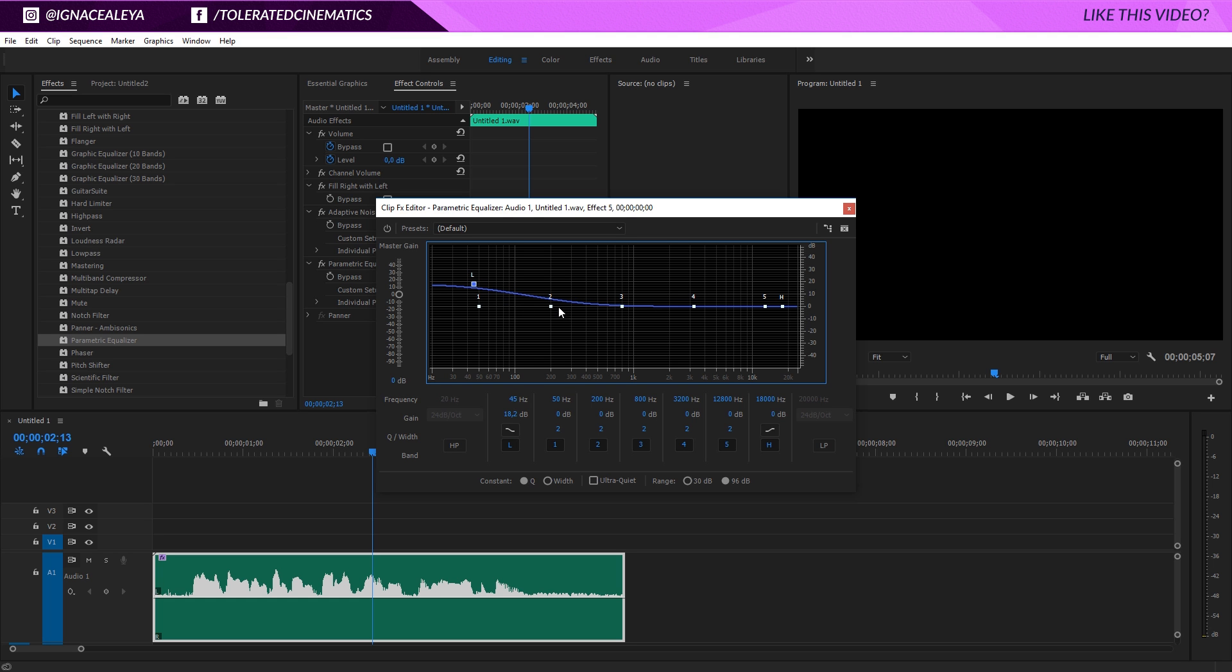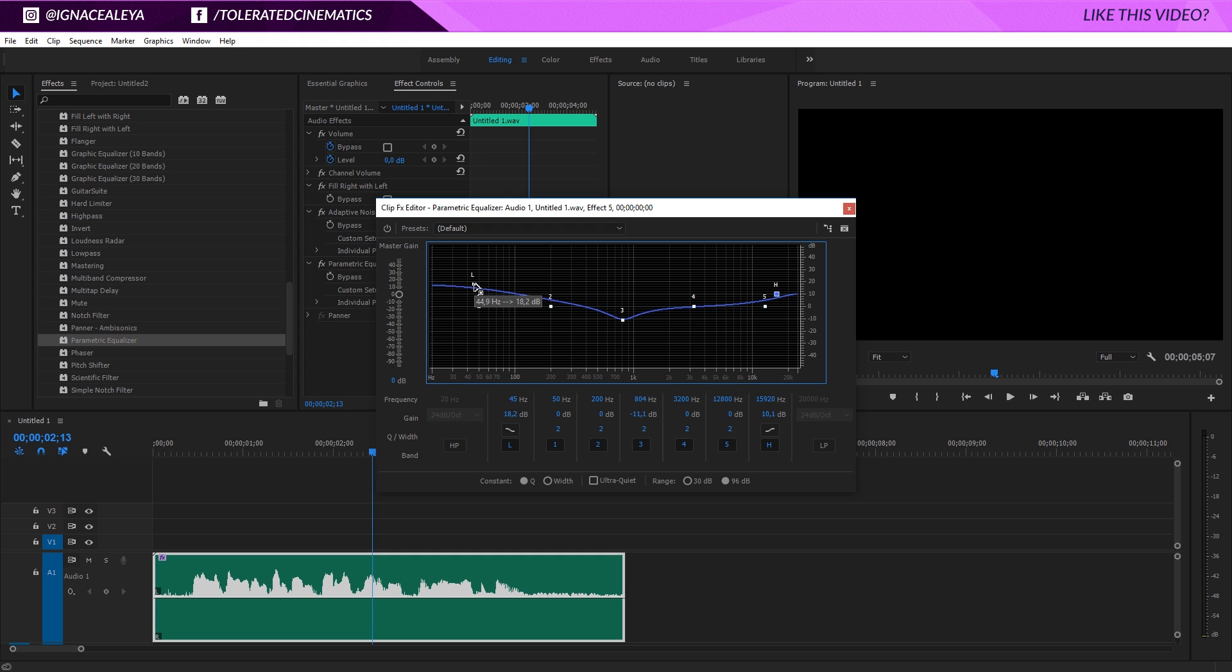So we'll drag this up a little bit and then for the mid tones right here in the 3, I will drag this down just a touch, not too much and then for the high tones I will also drag this up just a little bit like right here at 10 and then you can play around, listen to your audio, play with all of these settings.